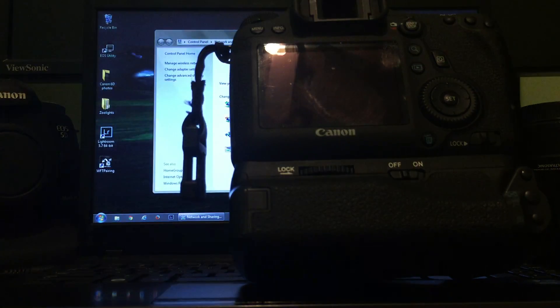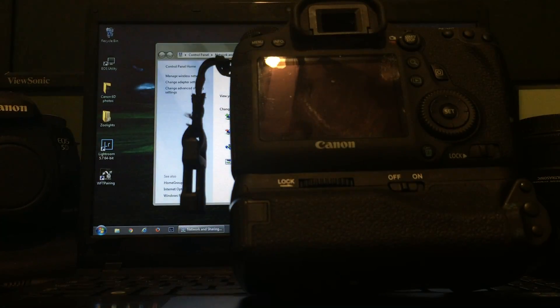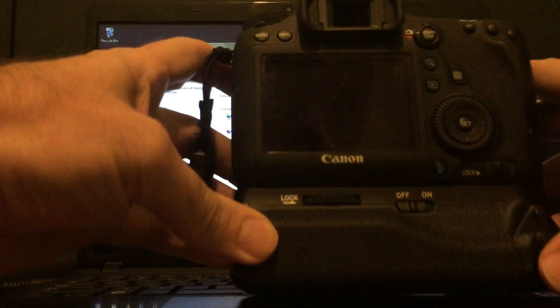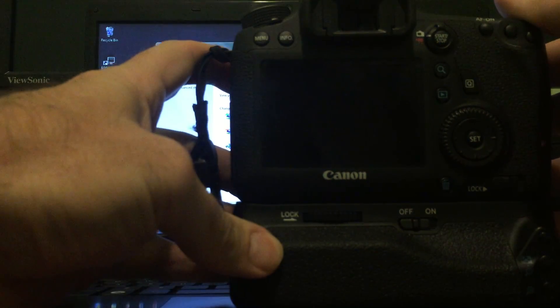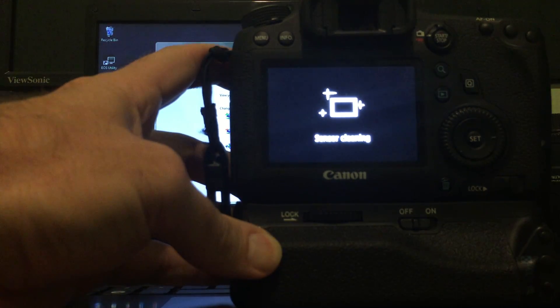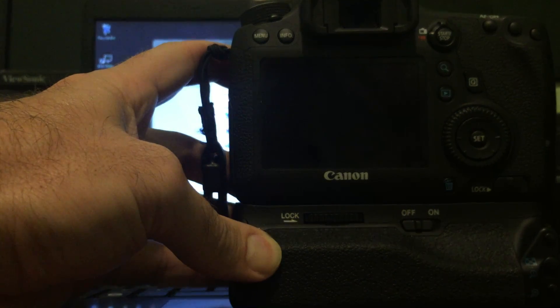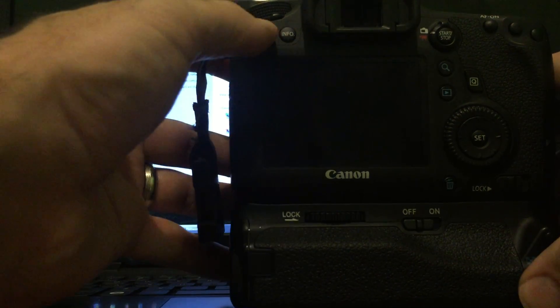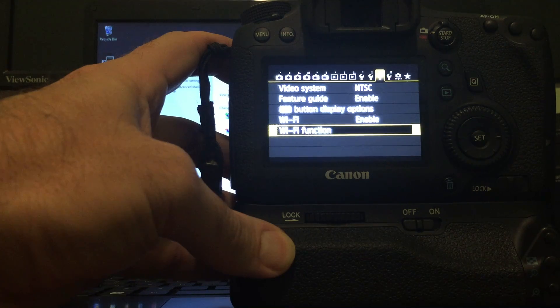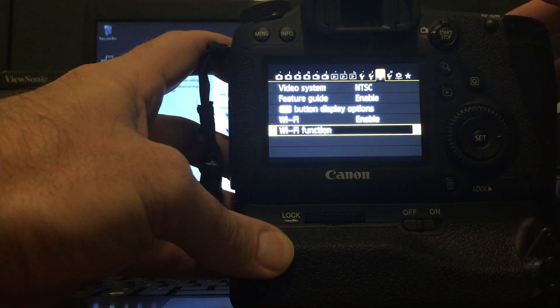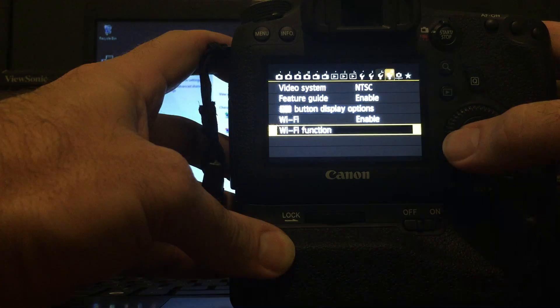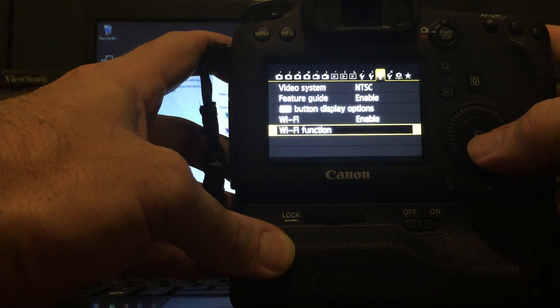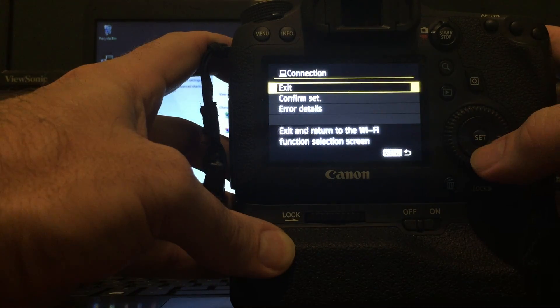But for this scenario, I'm going to go ahead. Can you see the whole camera? I think I moved a little bit. Turn this on. Go to Menu. In this setting, these little wrenches, the third one, I have Wi-Fi Function.